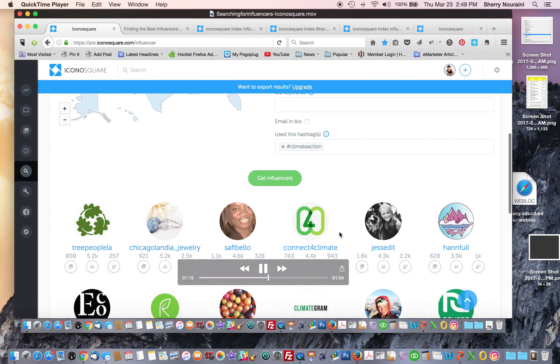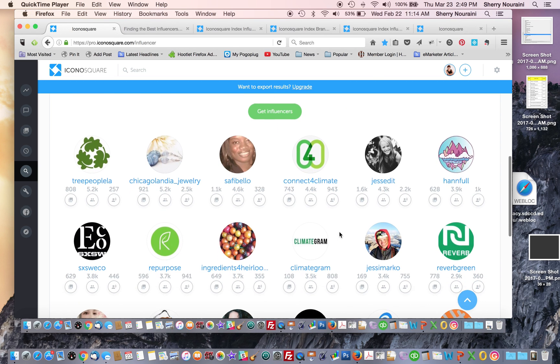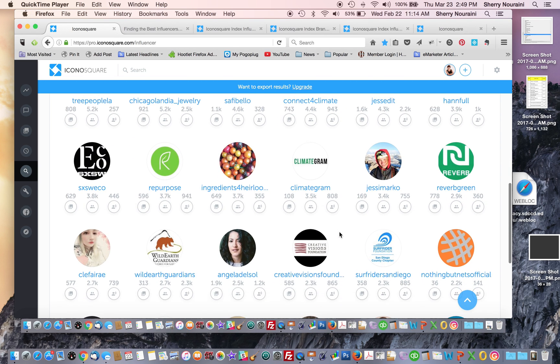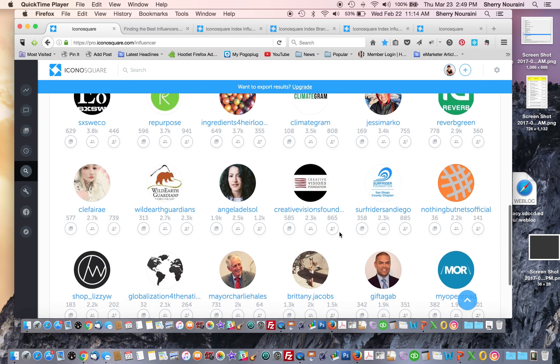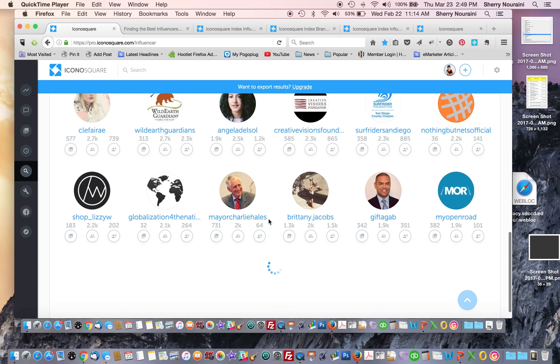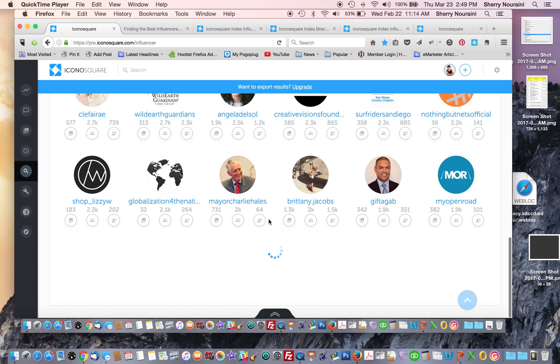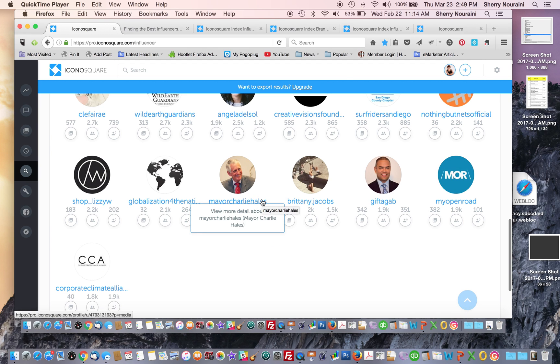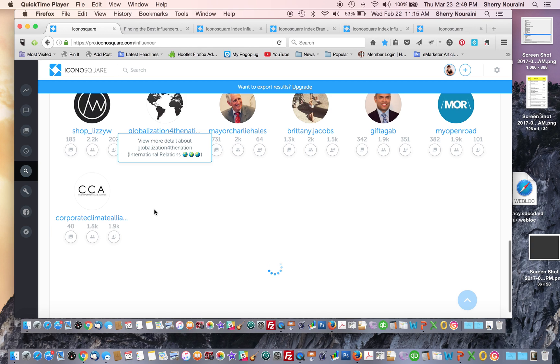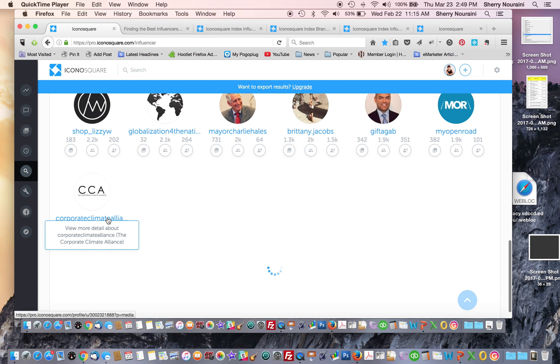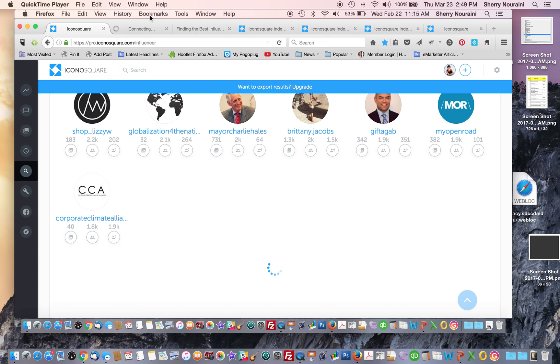Then you can take a look at the list of influencers that IconaSquare has found with a click of a button based on your criteria. You just go and maybe choose which ones you want to explore. You start exploring these accounts and decide which ones you like and which ones you don't want, which ones are relevant. Not everything that you're going to find is relevant.